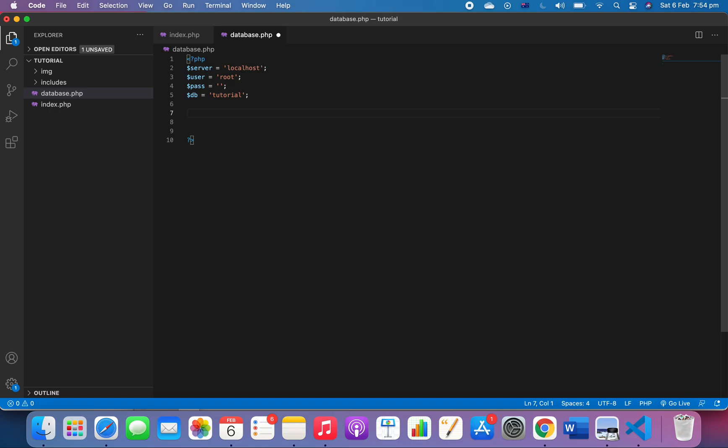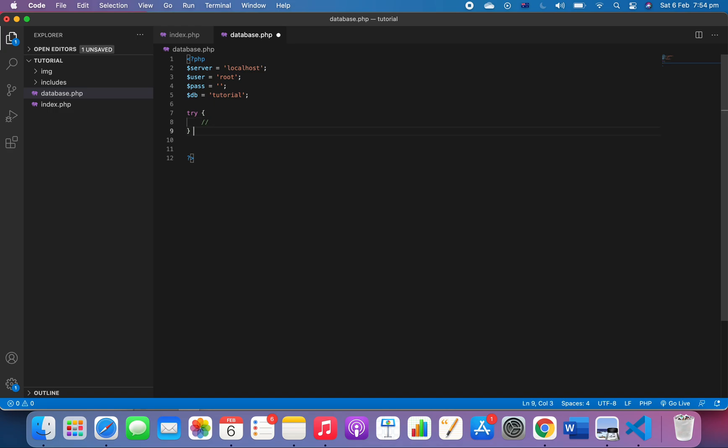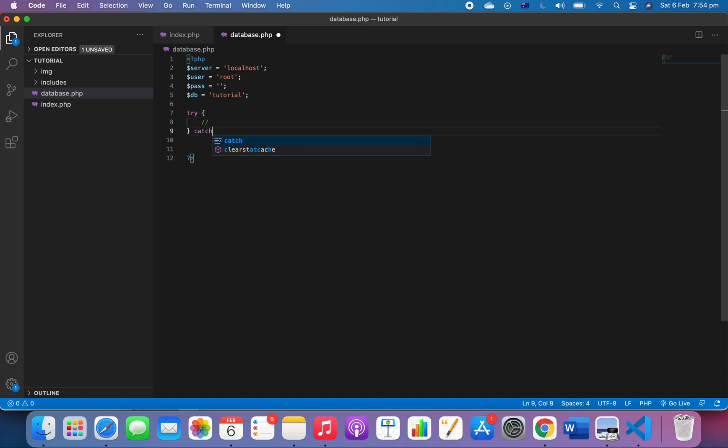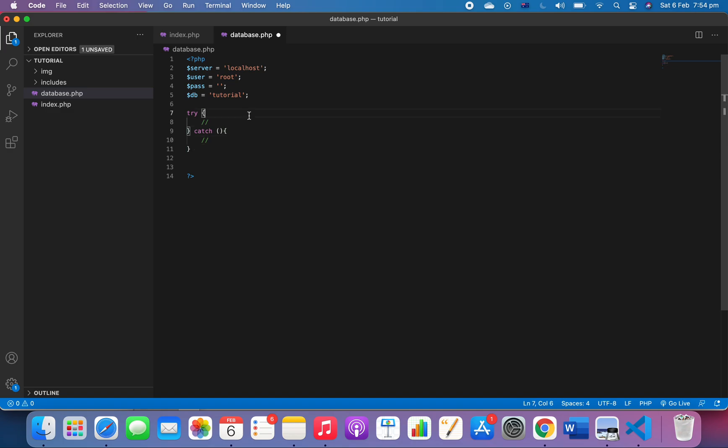Because if we fail, then it will tell us the error. So we're going to try something, and we're going to catch the error.